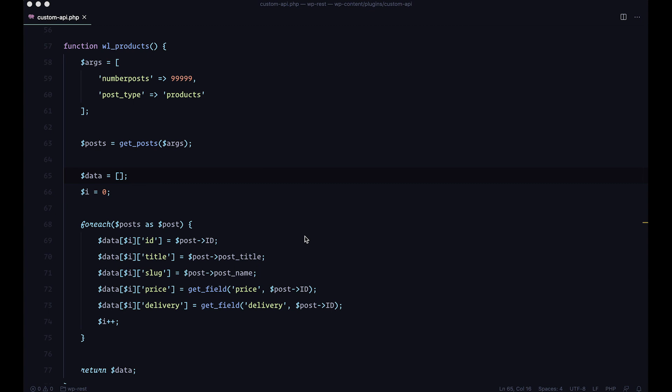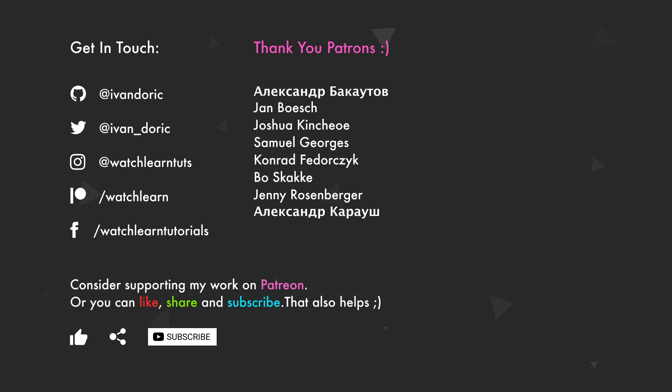I will probably make an episode about that also. So anyway guys, this has been it for this video. Everything we did here will be available for you on GitHub. The link will be in the description below. And as always, thank you guys for watching and I will see you in the next one. Bye-bye.